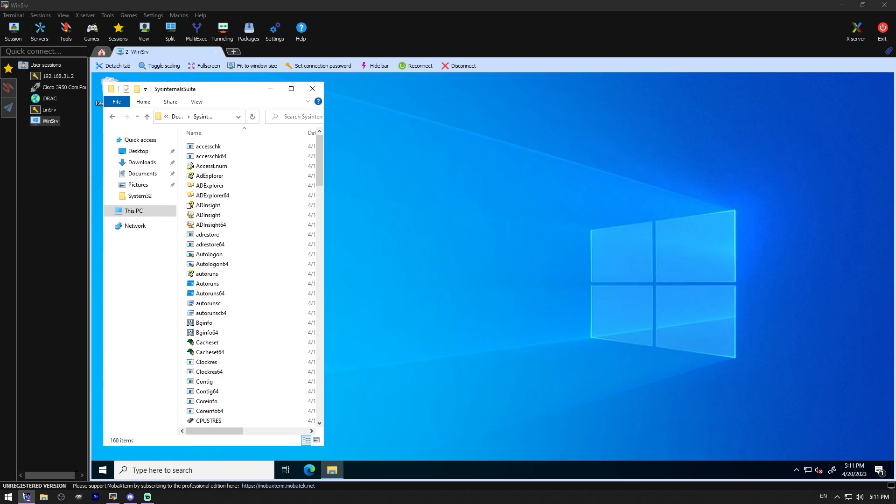Sysinternals was a website created in 1986 by Mark Russinovich to host his advanced system utilities and technical information. Whether you're an IT pro or a developer, you'll find Sysinternals utilities to help you manage, troubleshoot, and diagnose your Windows and Linux system applications. I didn't know it did Linux too. Very cool.